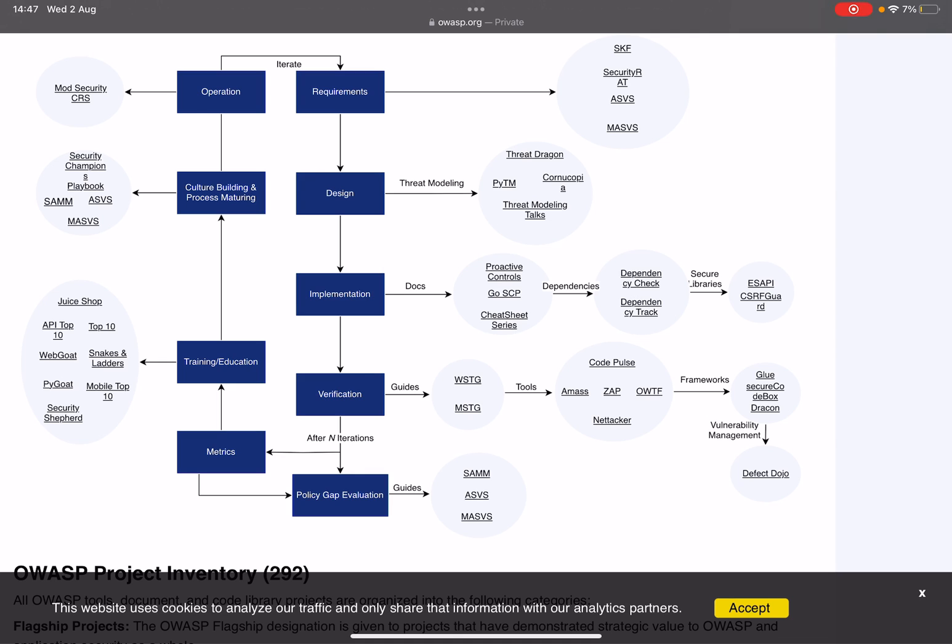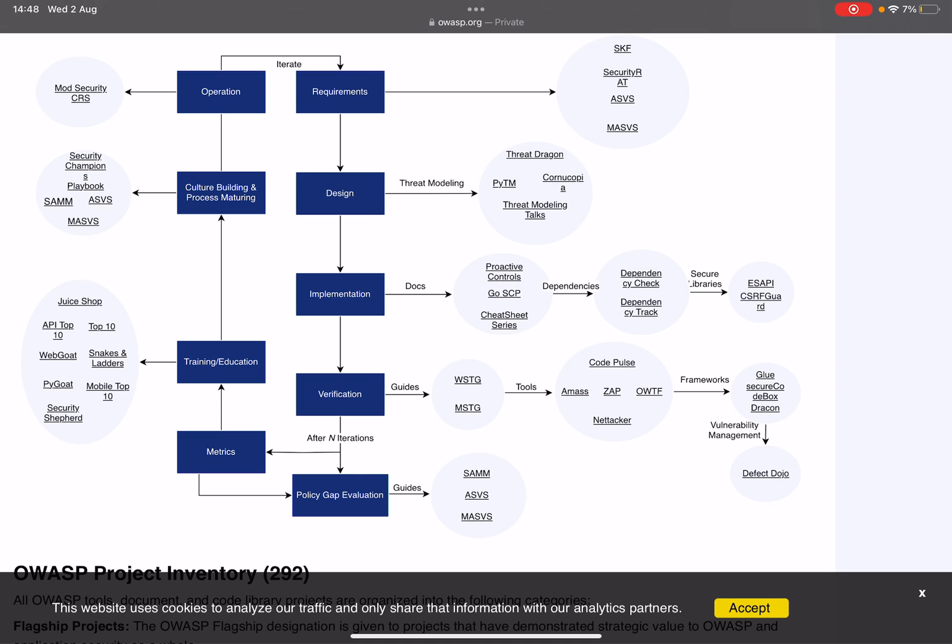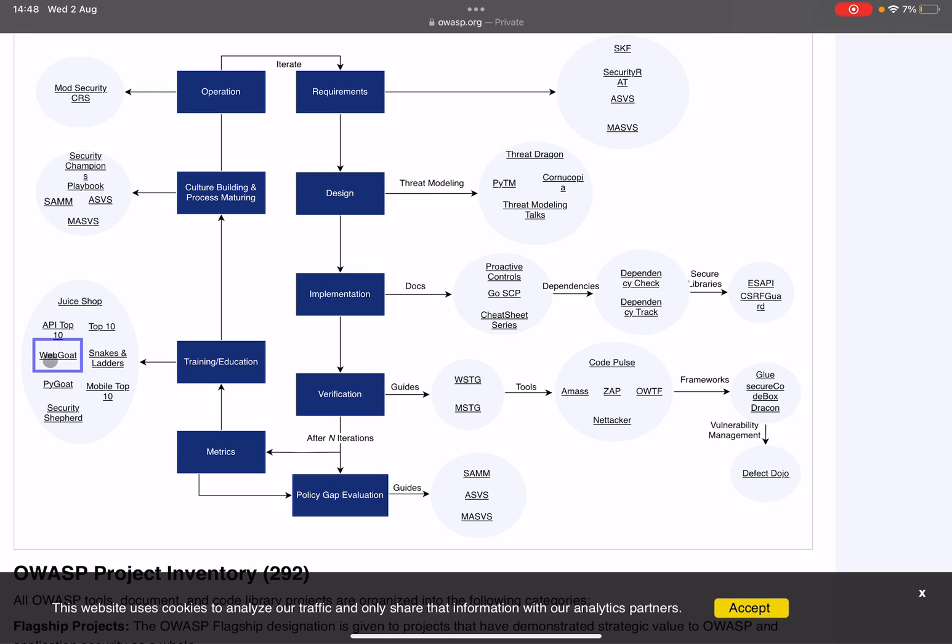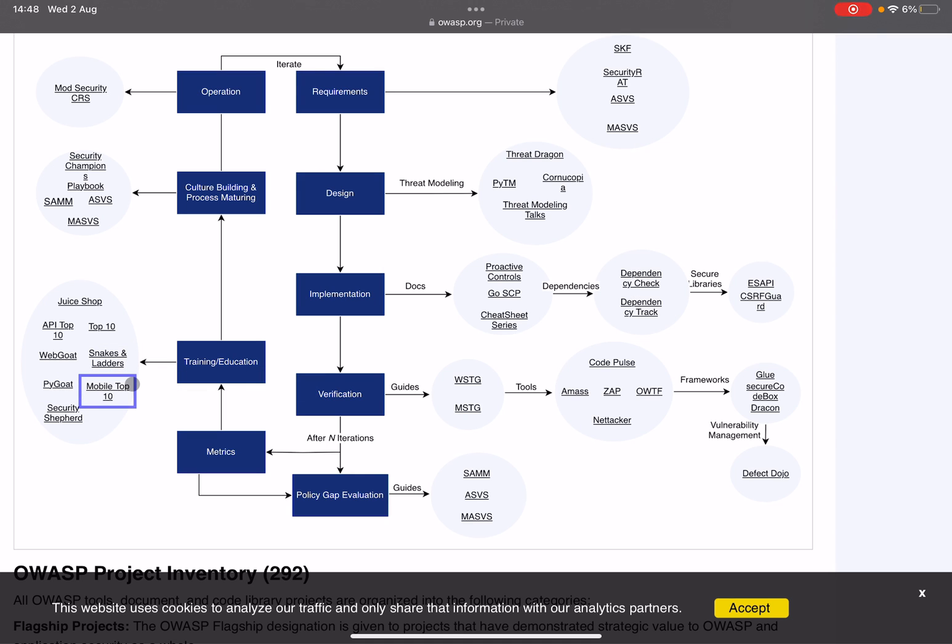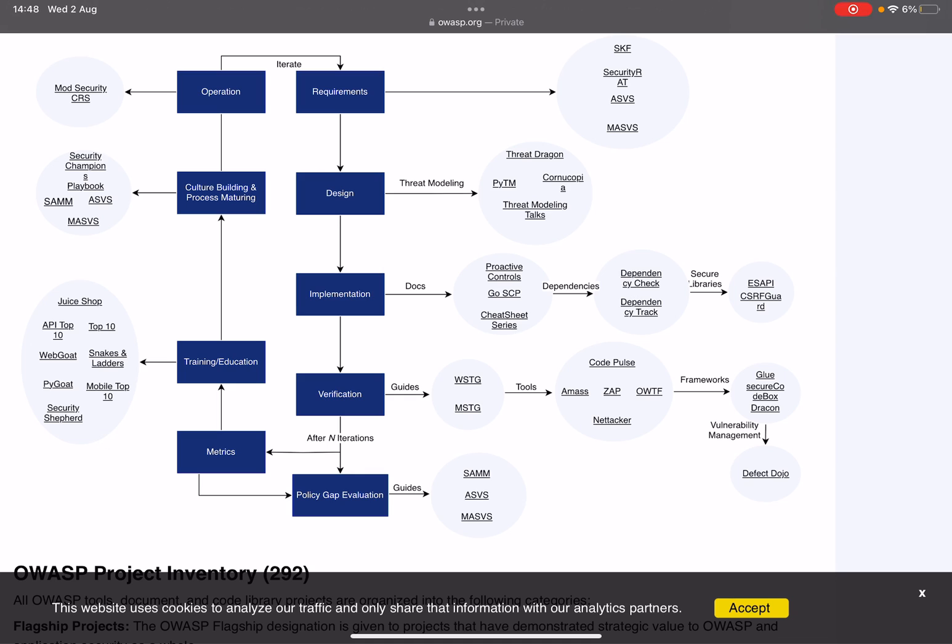You're going to collect metrics, you're going to based on those metrics see if you have any gaps. And it's really important as well of course to train and to educate. This is amazing stuff here. Of course we all know Juice Shop, the Top 10s, but also WebGoat is in here, Snakes and Ladders, PyGoat, and the Mobile Top 10, and the Security Shepherd. And they also have the IoT Top 10 I believe, but they don't actively manage that anymore I think. Don't quote me on that.